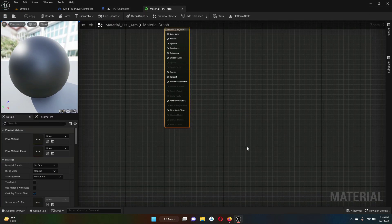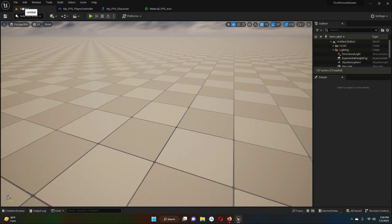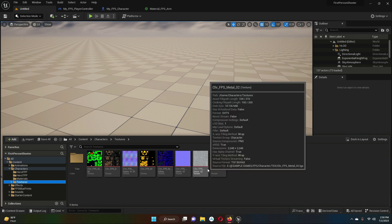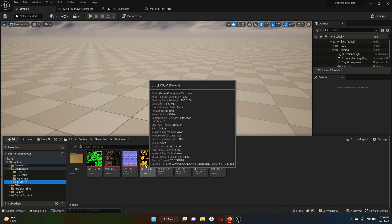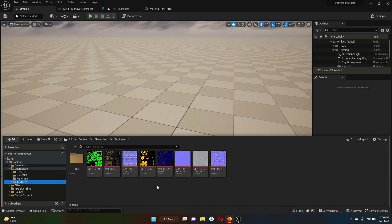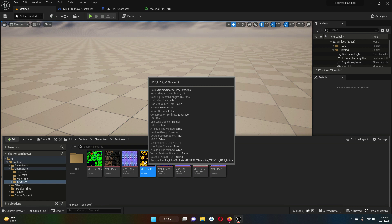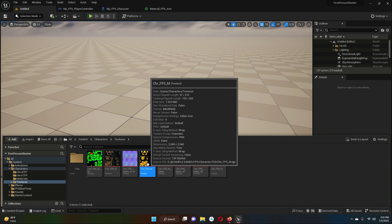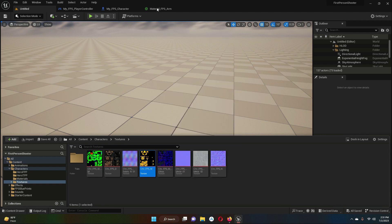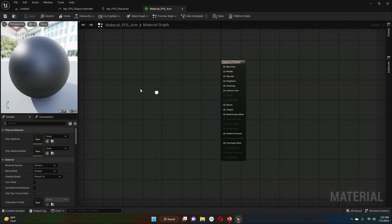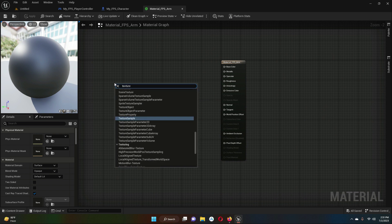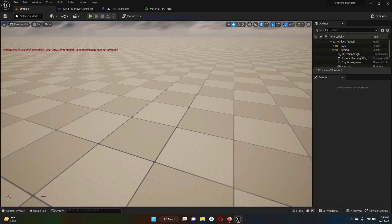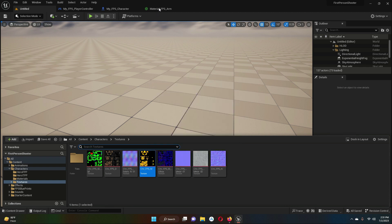In the content drawer find the textures folder. Select the texture you want to apply to the arms — for example, 'FPSM_CHR_FPSM'. With that texture selected, go to the Material_FPS_Arm graph, right-click, and search for 'Texture Sample.' The selected texture will be automatically assigned. Connect the RGB output to the Base Color input of the material.